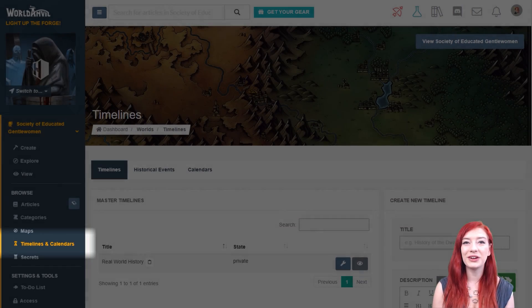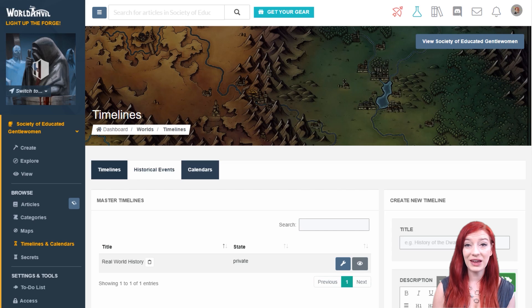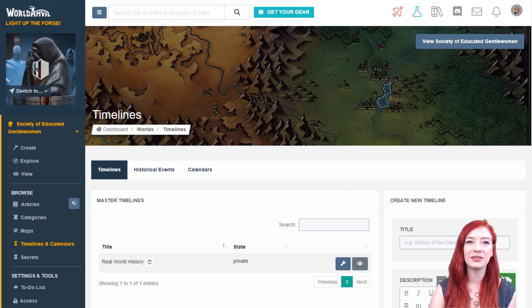From the Timelines interface, you can toggle between Timelines, Historical Events, and Calendars. This video will only deal with timelines.